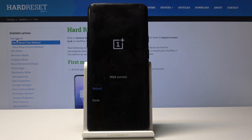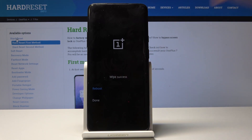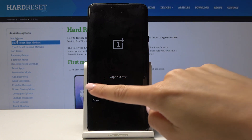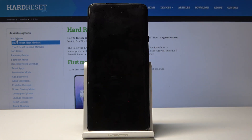Now give your device a sec. As you can see, it has been successfully done. You can either go back or reboot to the standard mode, so click on reboot and wait a few seconds.